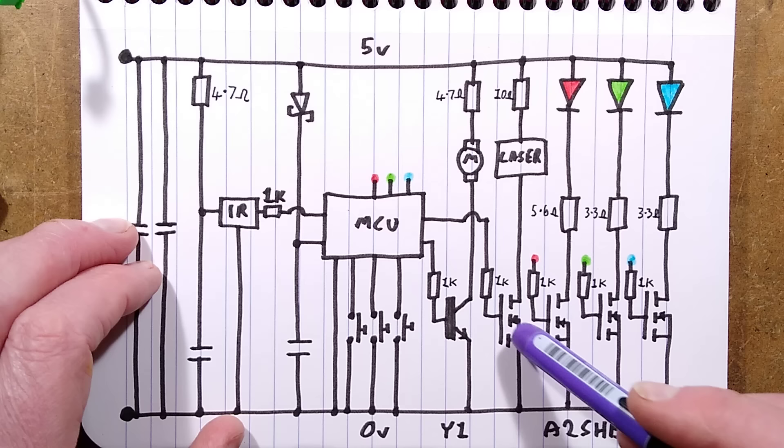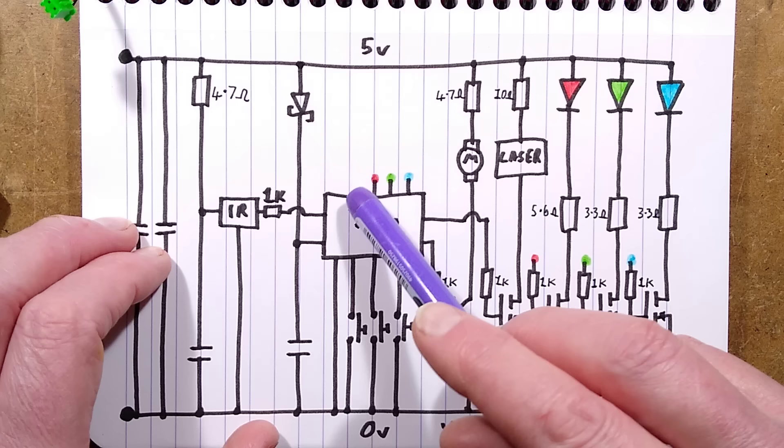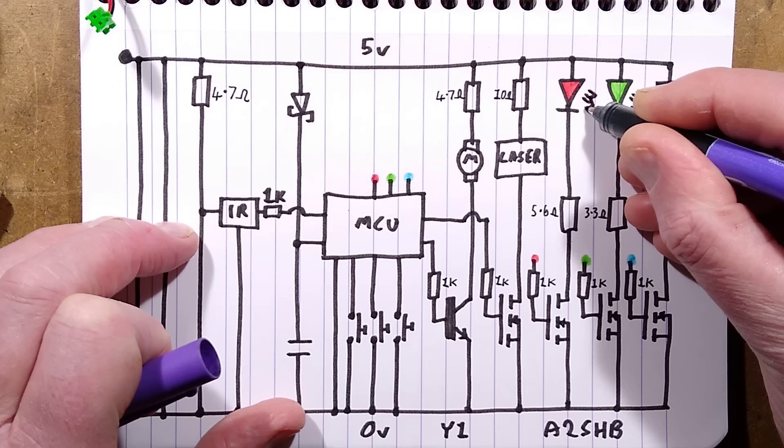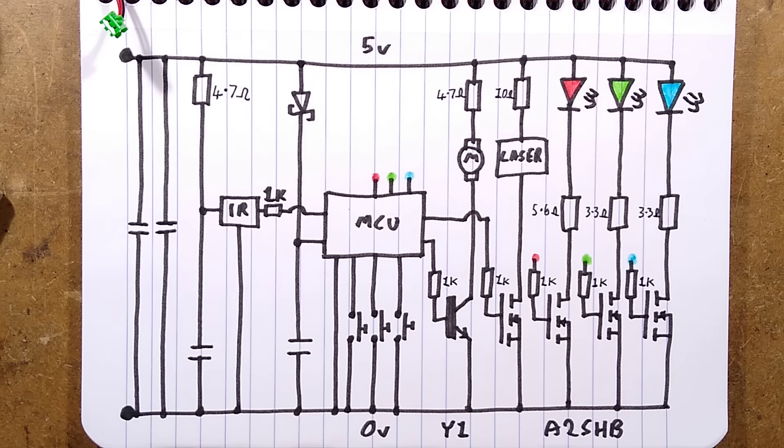Then we've got, I just missed these links out just to make it easier to see. We've got the red, green and blue LEDs. I shall draw little beams of light coming out to them. And they have their own resistors, 5.6 ohm for the red, 3.3 ohm for the green and blue. And just going to the MOSFET, it is a very straightforward, minimalist design, but it's a fairly robust design.